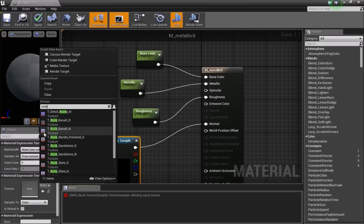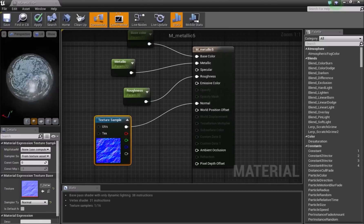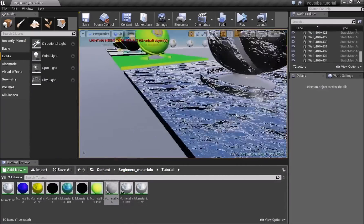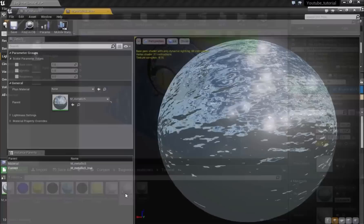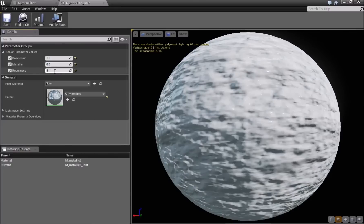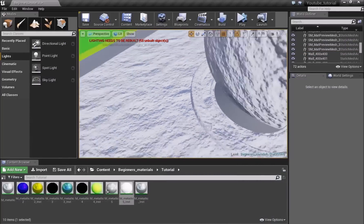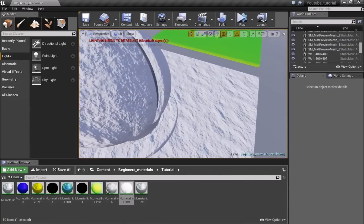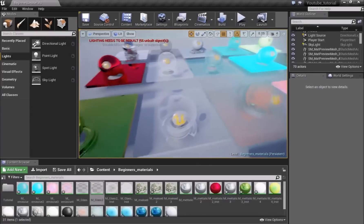In the texture search, type 'rock' and select T_Detail_Rocky_N from the starter content. Click Apply and you can see the surface now has depth — it looks like a metallic rock. In the material instance, set Base Color to 1 (white), Metallic to 0, and Roughness to 1, and you'll get a snow texture. Just from using starter content and a few material settings, you've made a snow texture. This is how you do that.